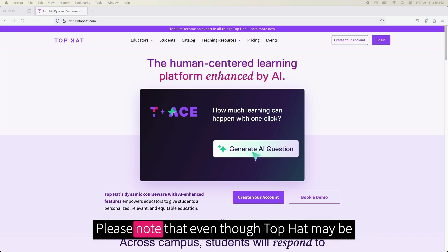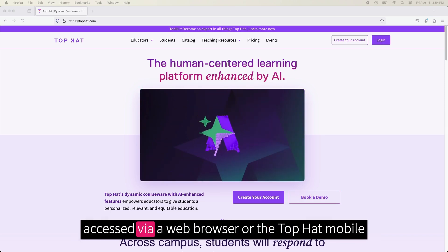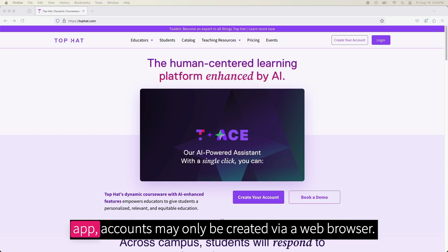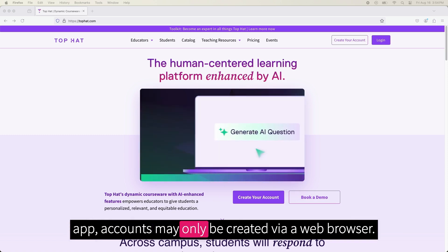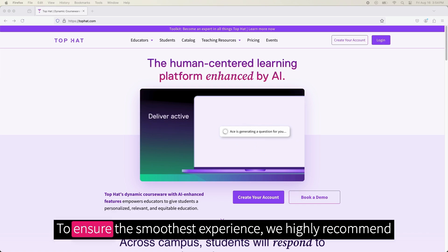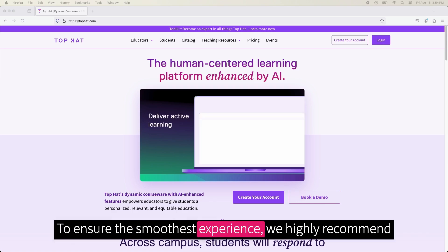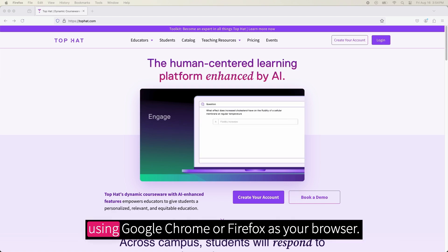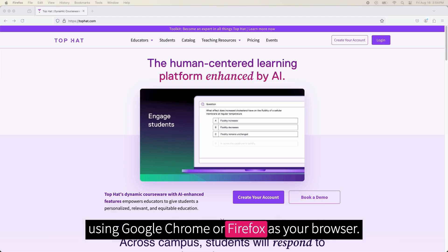Please note that even though Top Hat may be accessed via web browser or the Top Hat mobile app, accounts may only be created via web browser. To ensure the smoothest experience, we highly recommend using Google Chrome or Firefox as your browser.